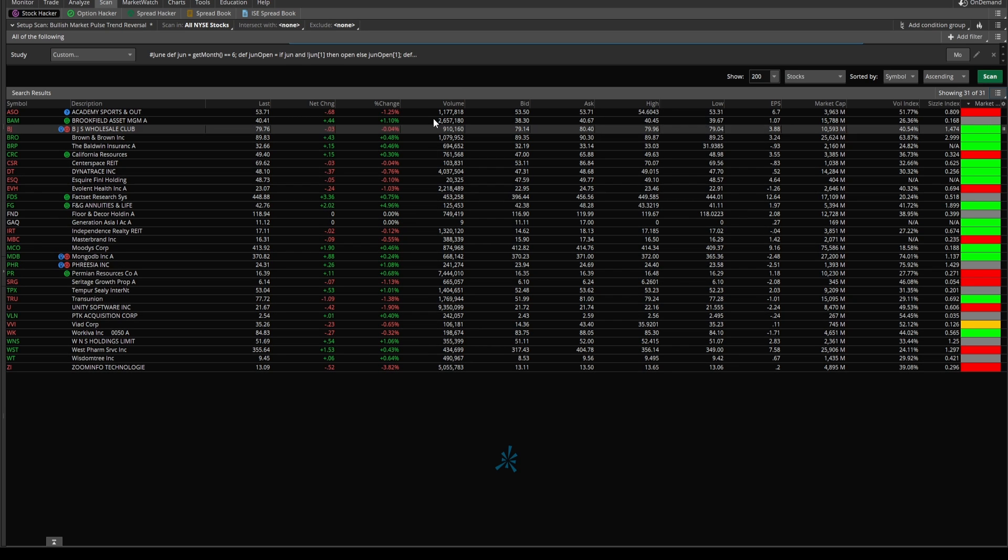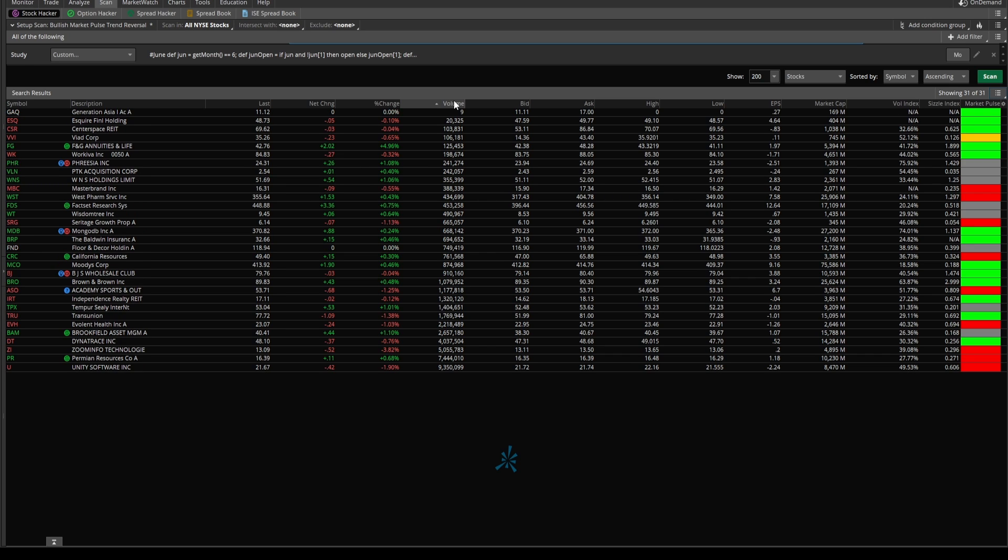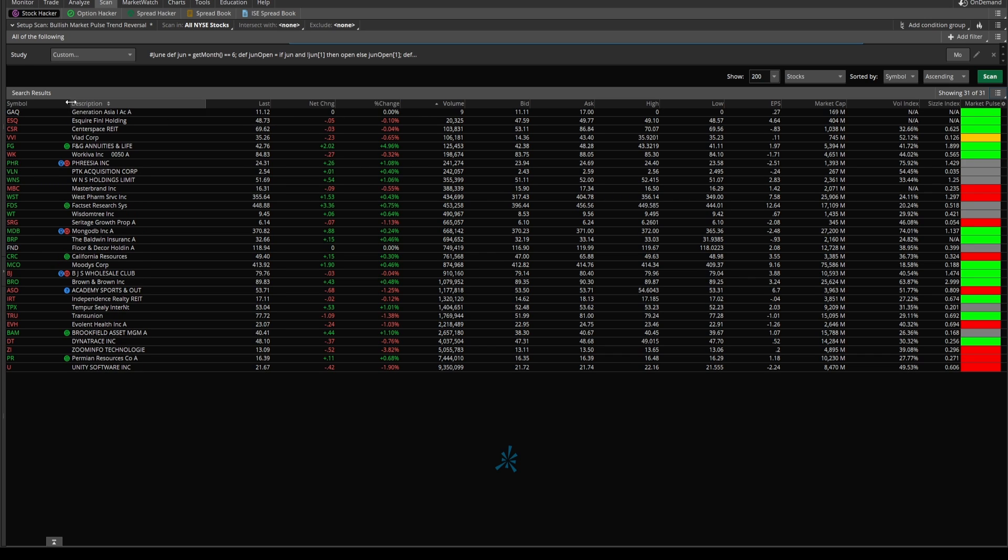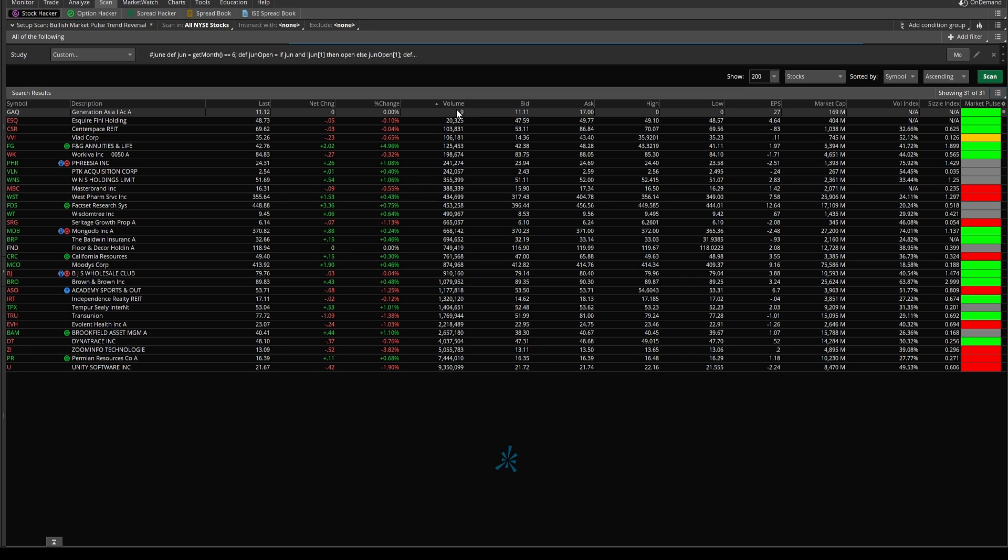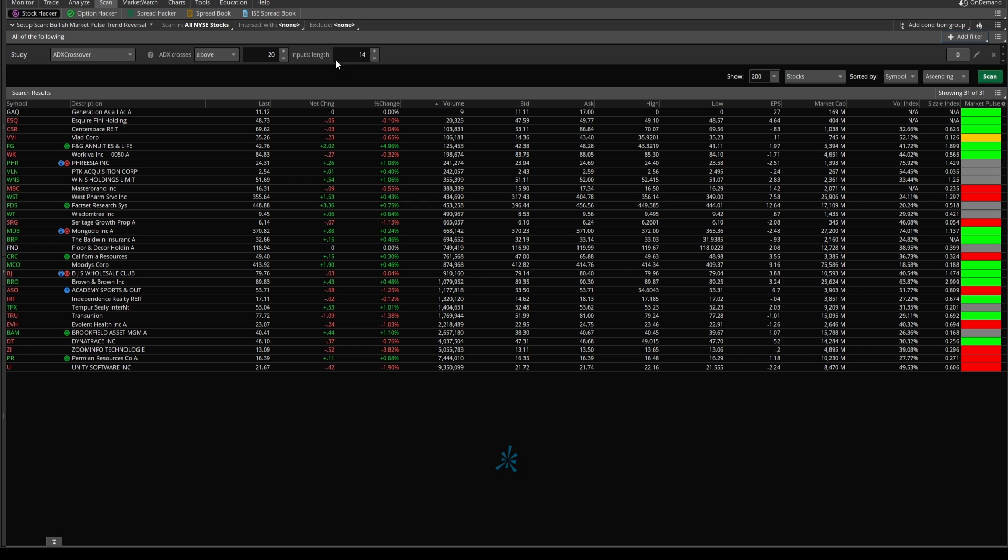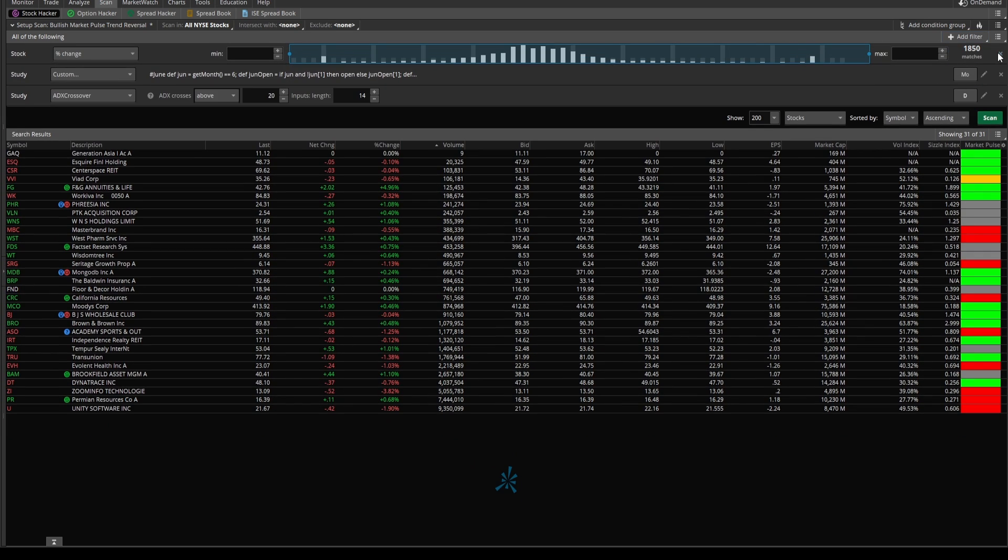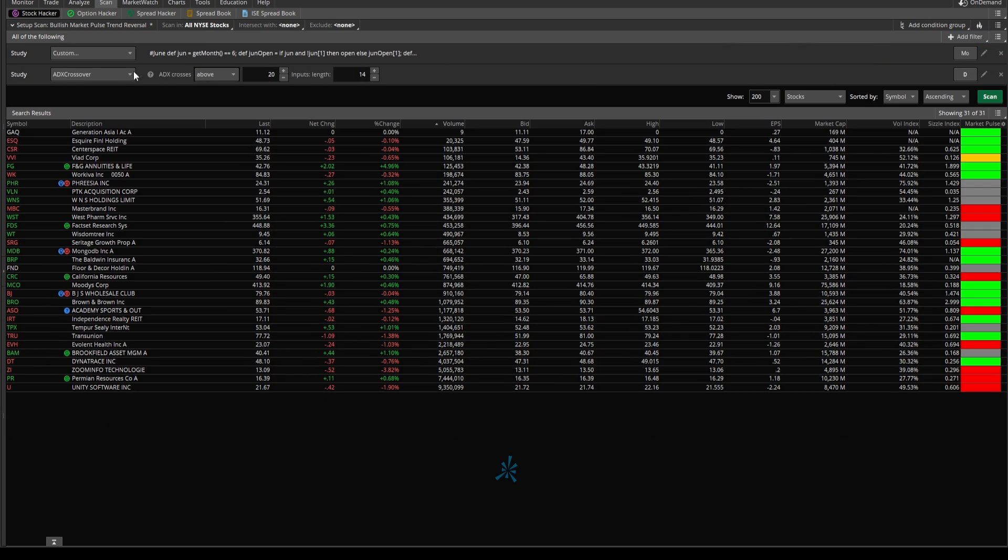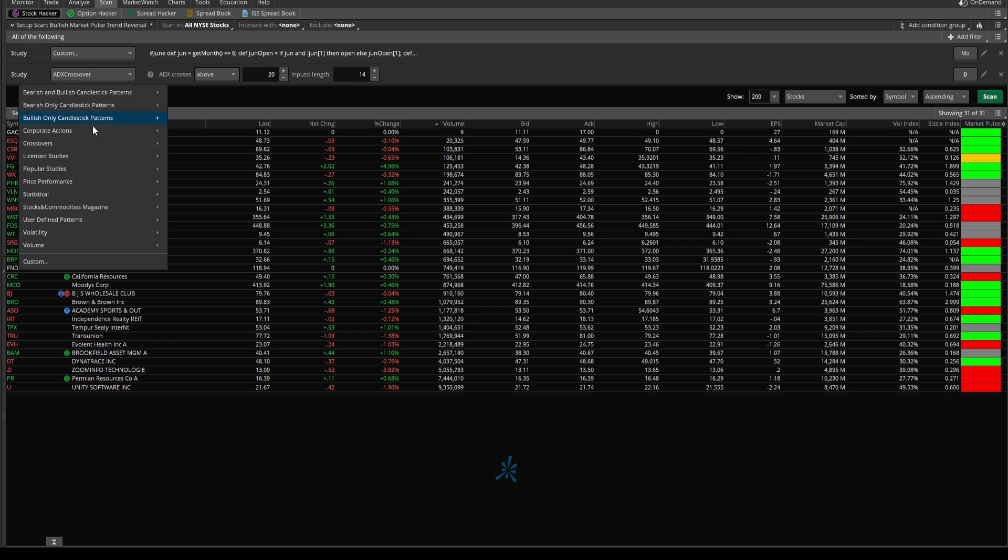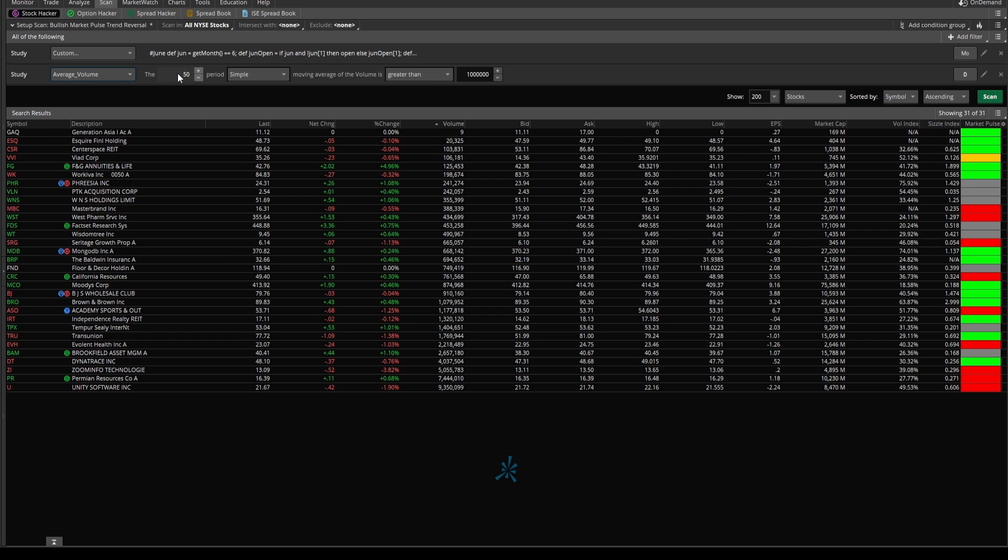So this can be your starting point, your starting watchlist. However, in this list, you'll find you have a stock like GAQ. Never heard of it. Most likely you haven't either, given that it has a volume of just nine. You can add in one additional filter here for volume.